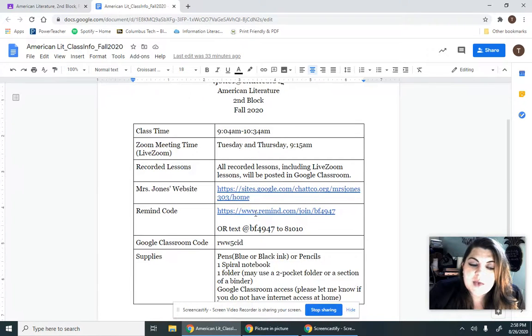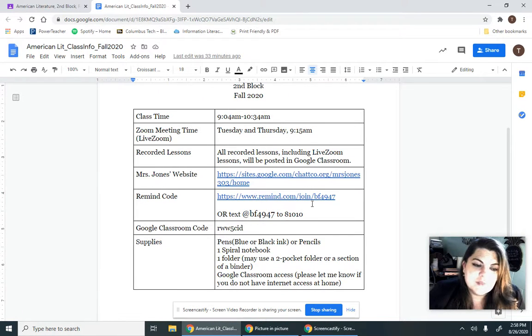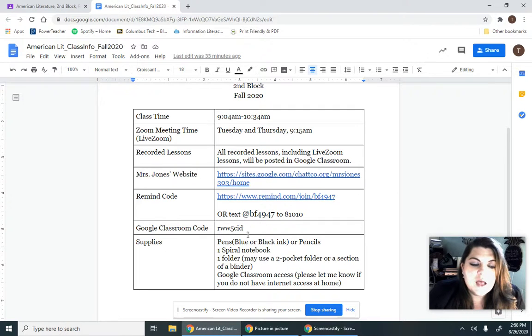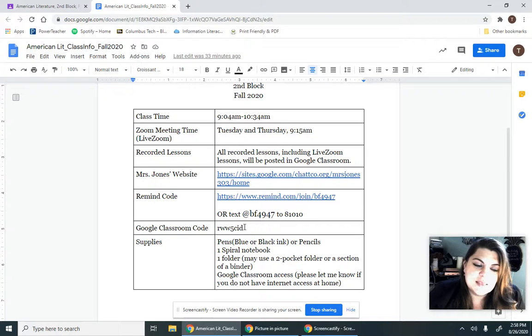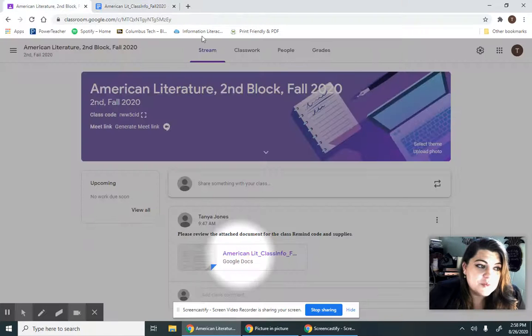Then we have our website. It is still under construction. And please join the Remind for additional communication. And if you're seeing this and you have not checked your email, you can join our Google Classroom just like this with this code right here. Okay, we're going back to Google Classroom.